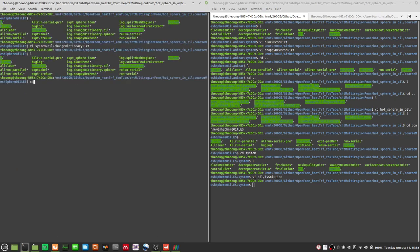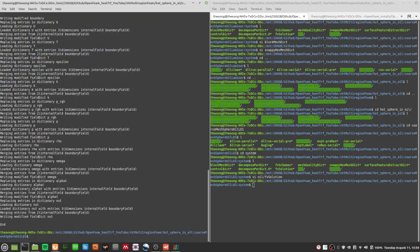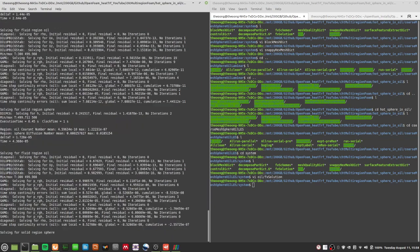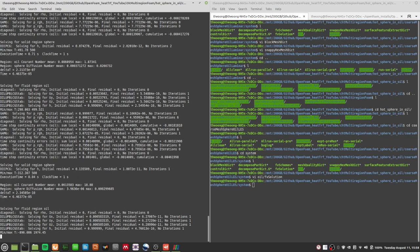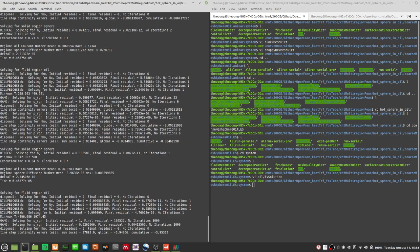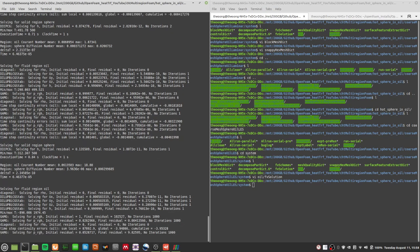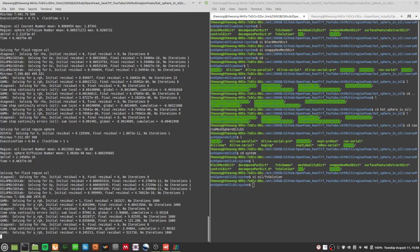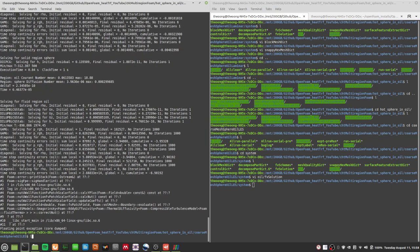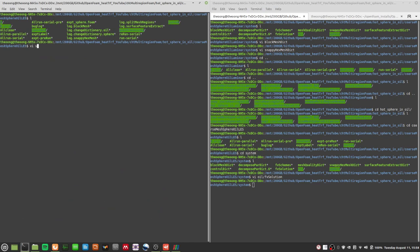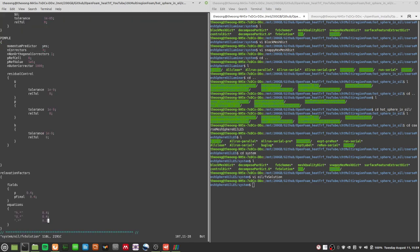Let's do ChangeDictionary for region oil, then run CHT multi-region foam. We have a few steps gone through and we have the issue again — the same problem coming up. So what else could it be?